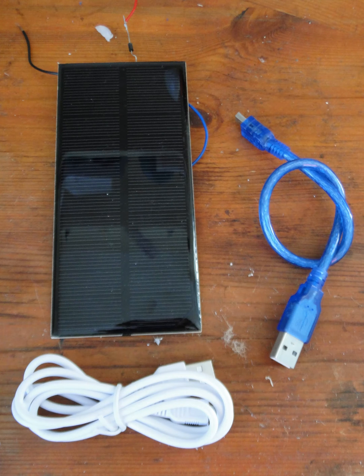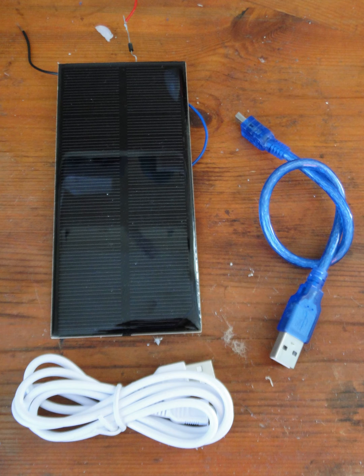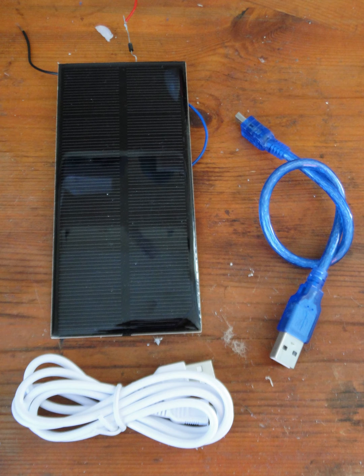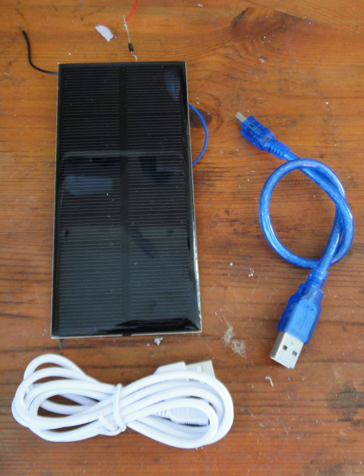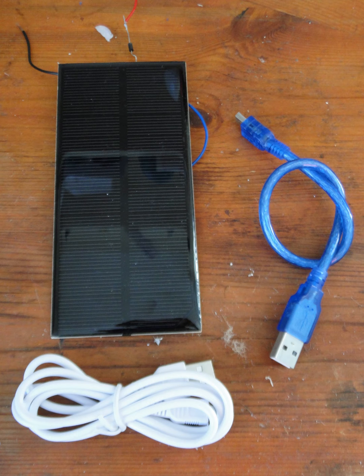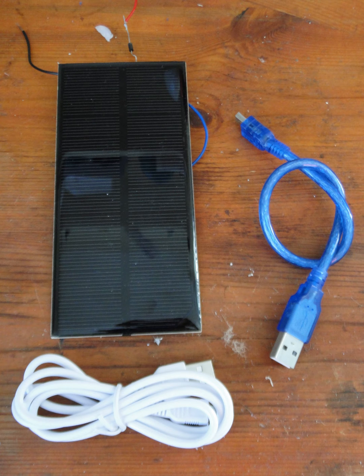So what we need in this project: as you can see in the pictures, we need Arduino, clock module, step up, battery, solar panel for charging, a breadboard or you can solder everything and you don't need to use breadboard.